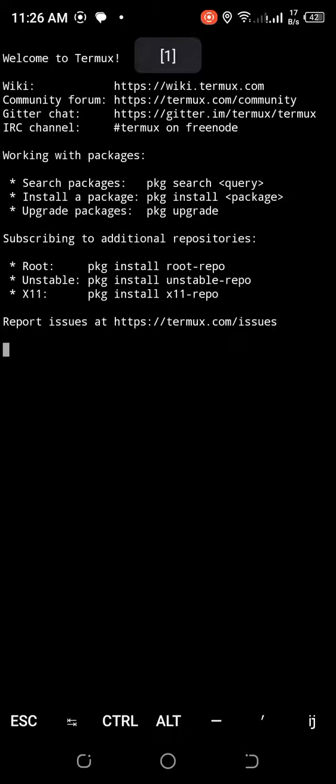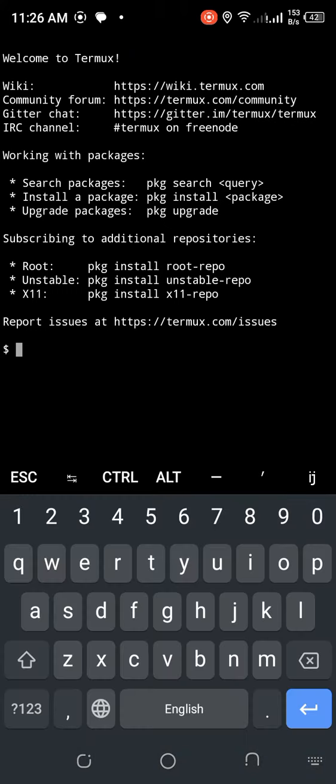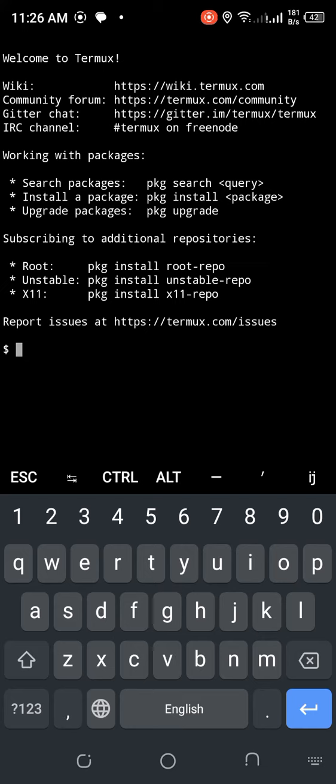What is Termux? Termux is an Android terminal emulator and Linux environment app that works directly with no rooting or setup required. A minimal base system is installed automatically, and additional packages are available using the apt package manager.